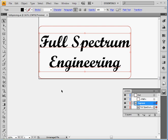Welcome back everybody. This is Full Spectrum Engineering and today I'm going to show you how to export a file to Mach 3 so that it can be cut or engraved on the laser cutter.